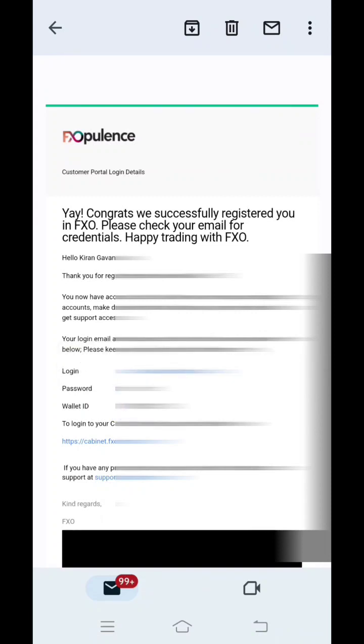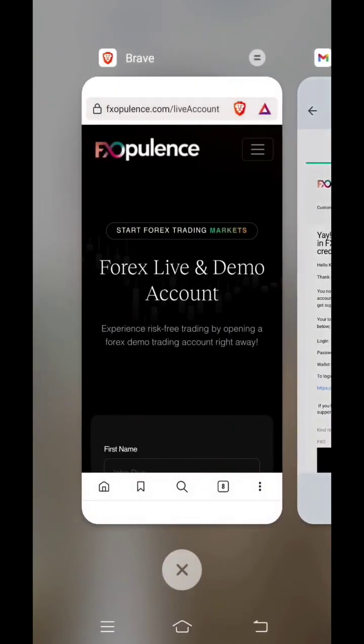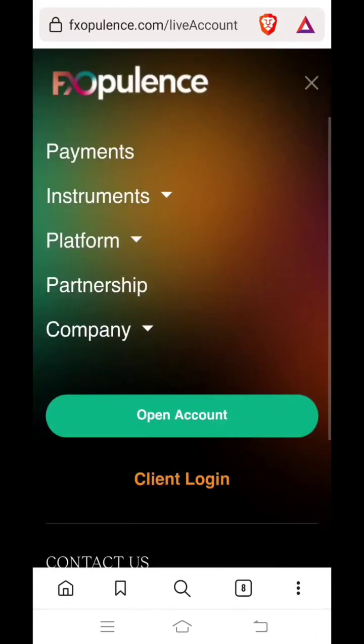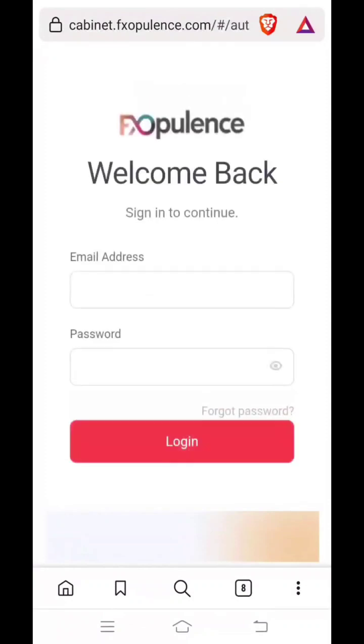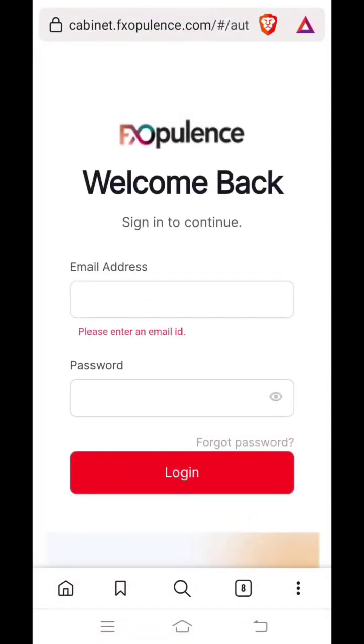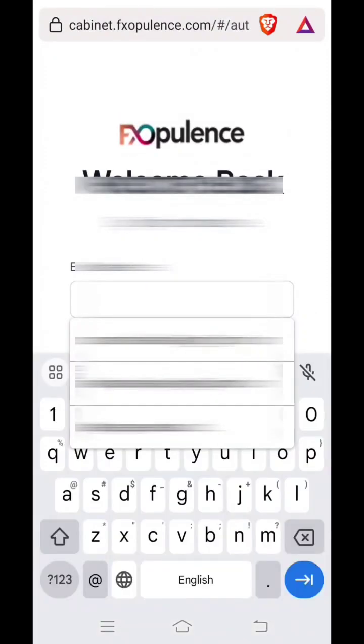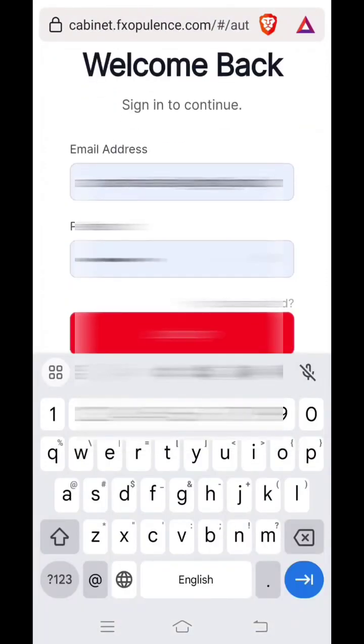Then come back on the FX Opulence website. Again click on the three horizontal lines on top right corner. Here you have to click on client login. Now here you put in your email ID, your registered email ID, and the password which you had copied. You can paste it over here and press login.